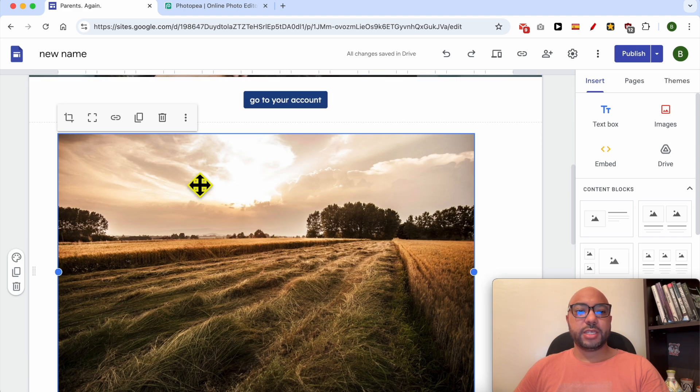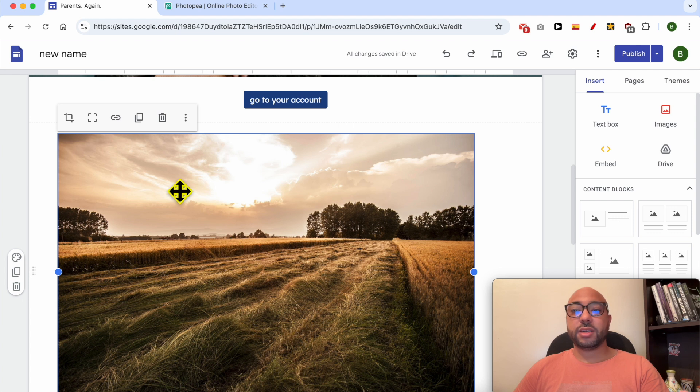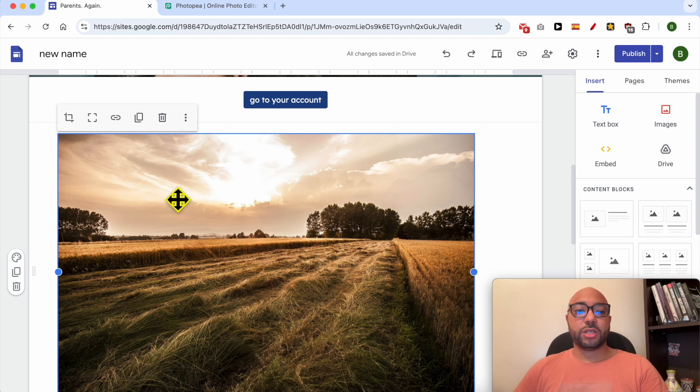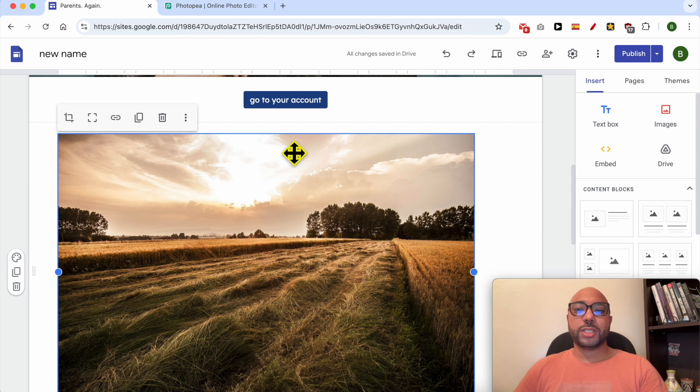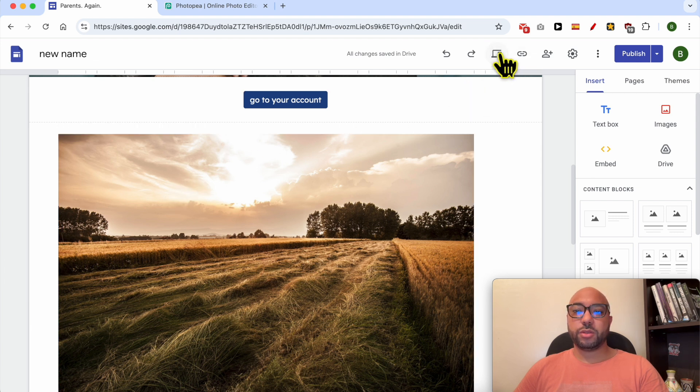This is the photo that I will rotate. Unfortunately, Google Sites does not provide a rotation tool or feature, so what I will do is go into the preview mode.